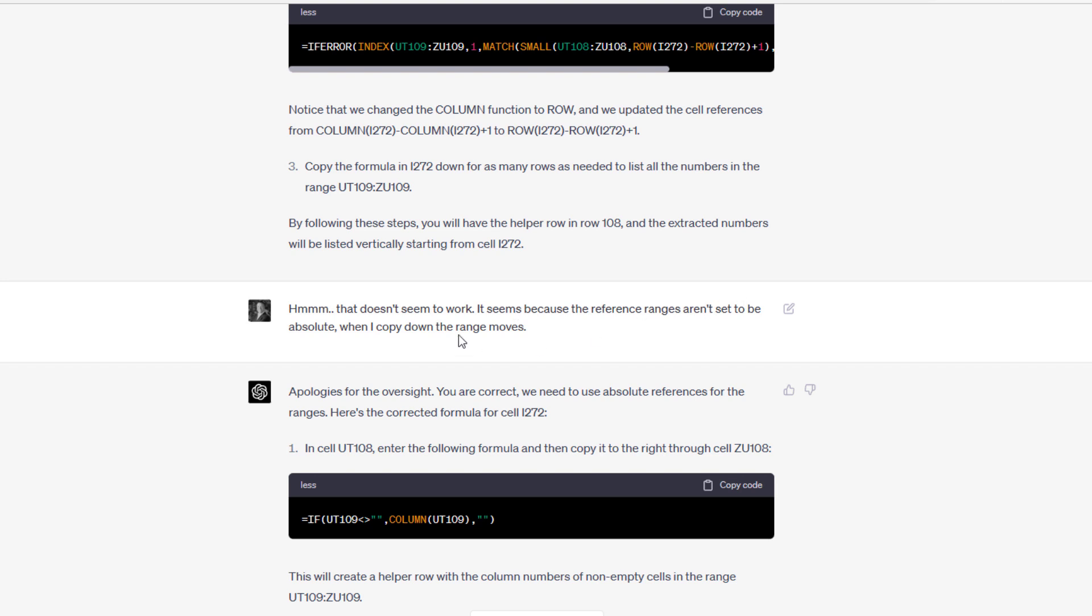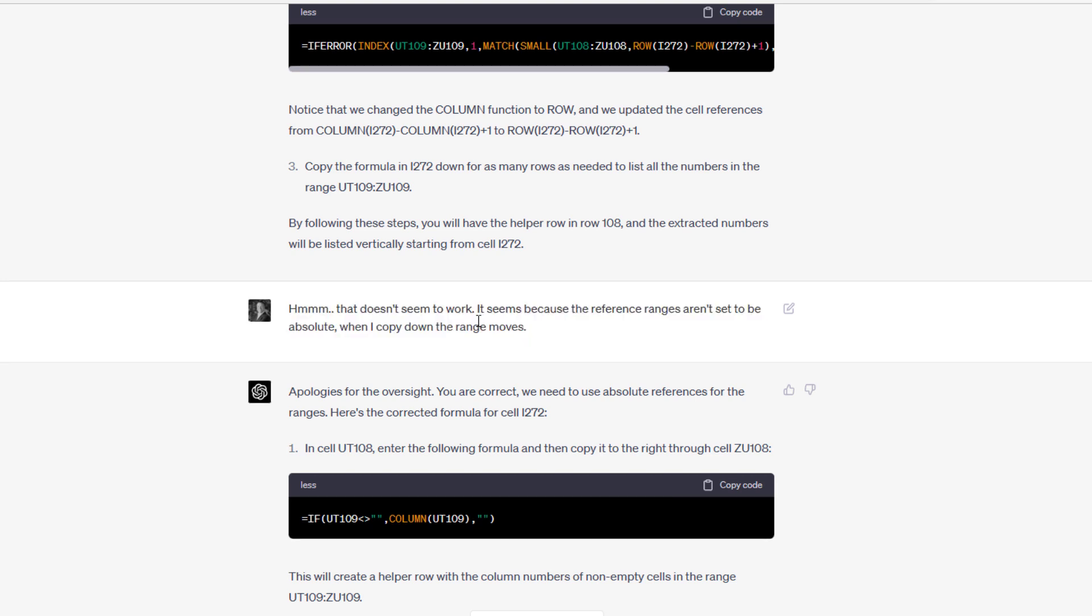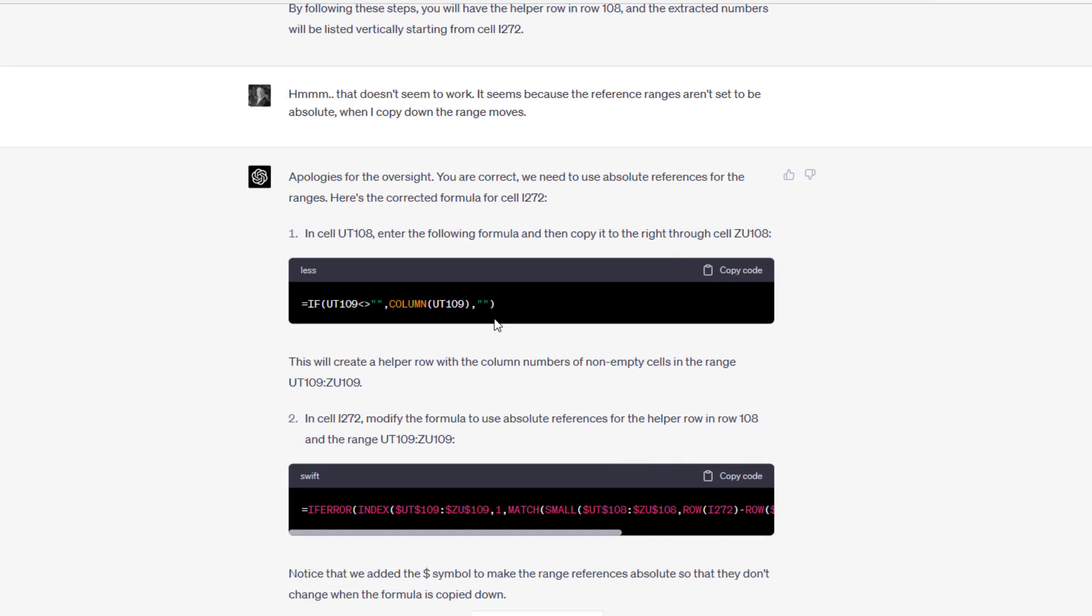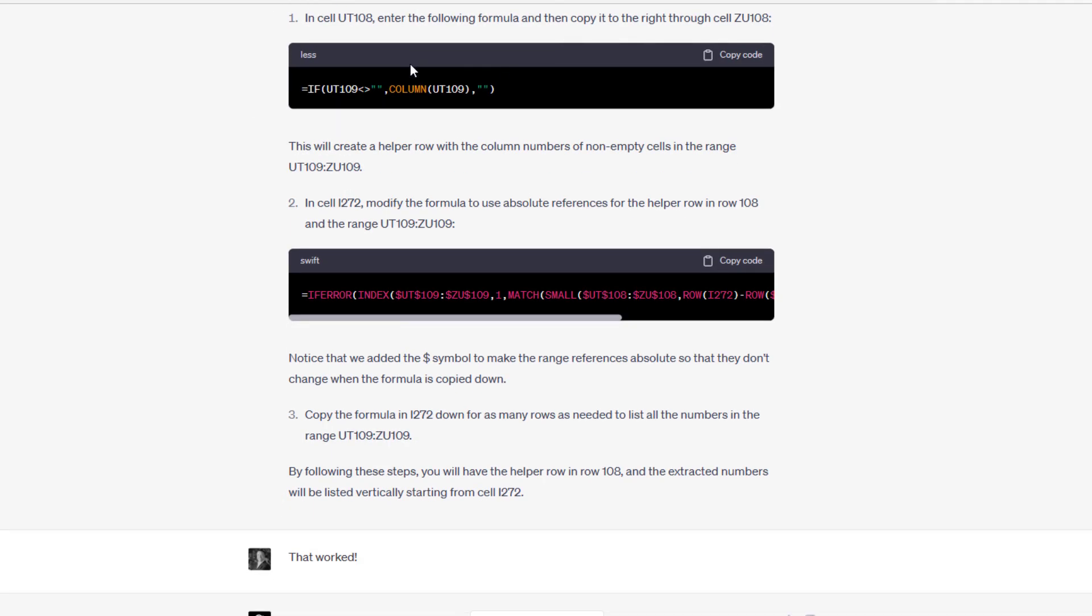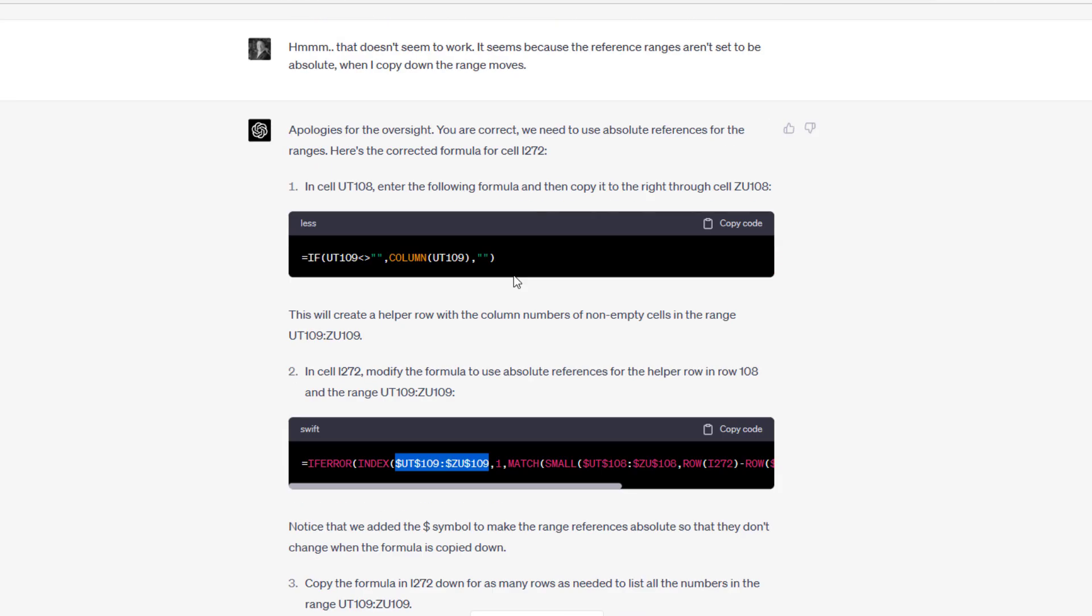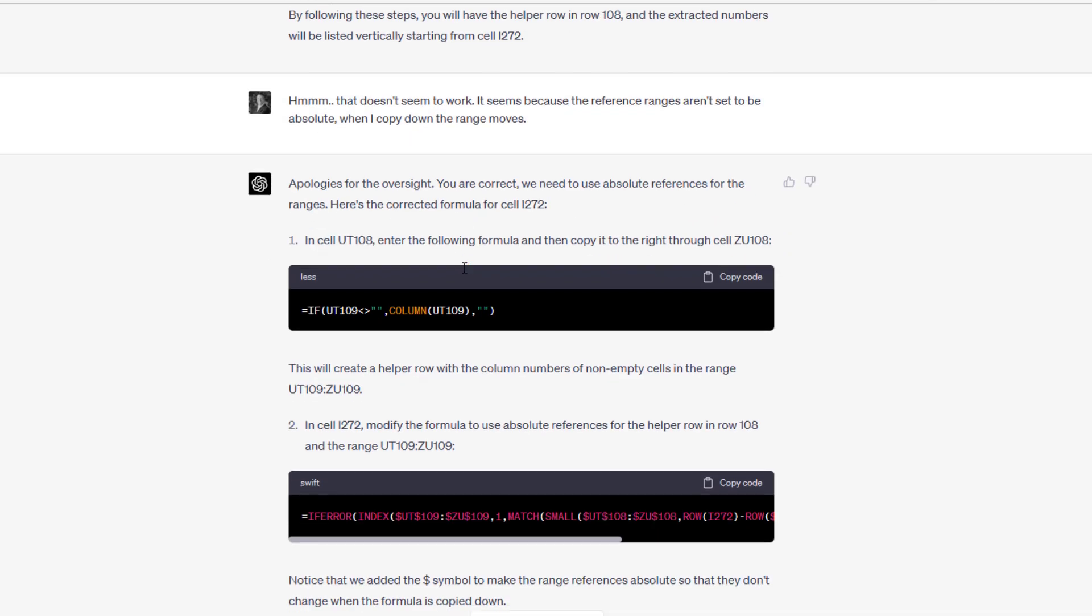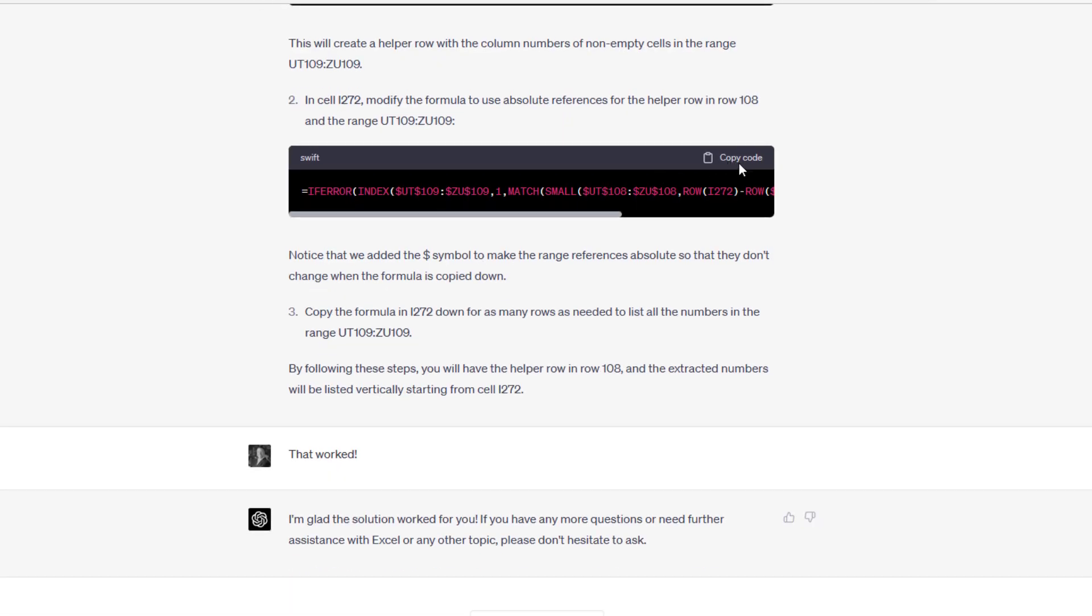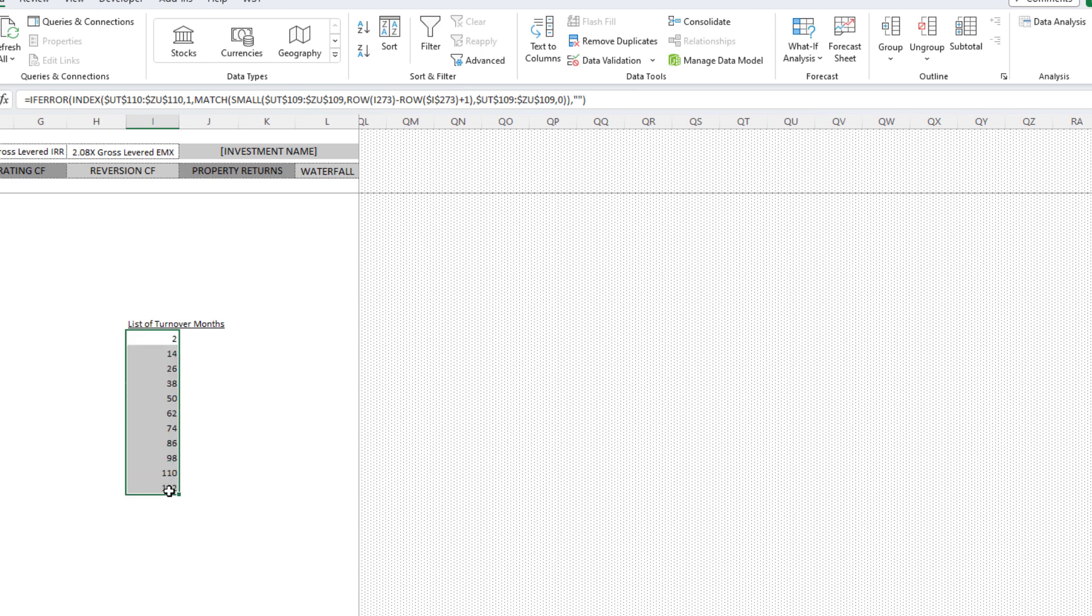I said, the ranges aren't set to be absolute. When I copy down the range moves. I could have manually on my own gone in and updated, or I just simply said this to chat GPT knowing or hoping that it would then fix the issue. And sure enough, it did. It gave us the exact same logic. Now you'll notice we have absolute ranges rather than relative ranges.